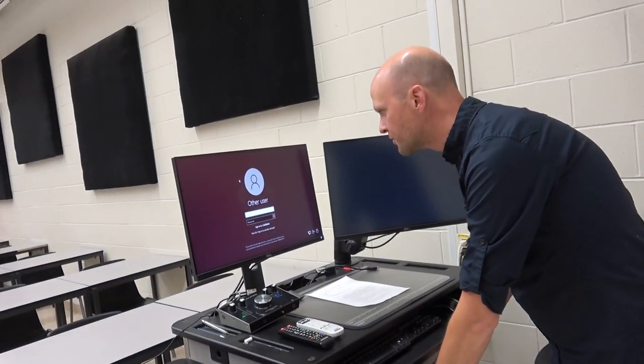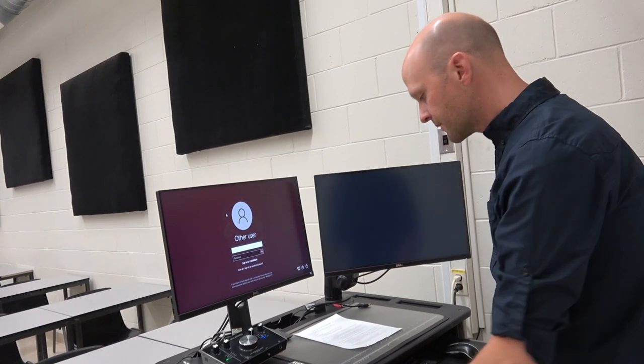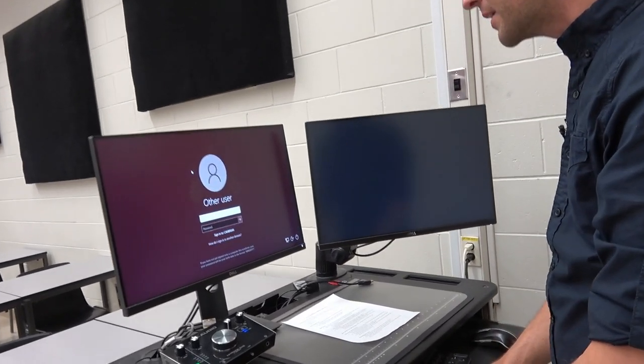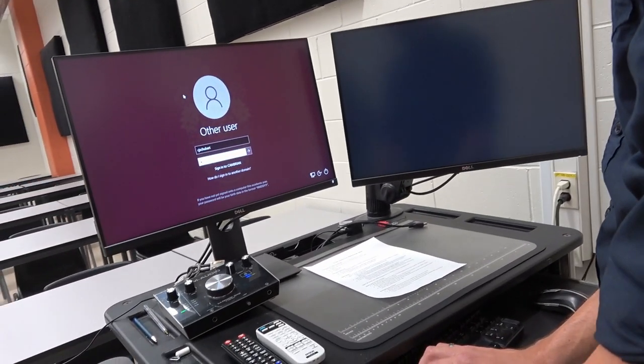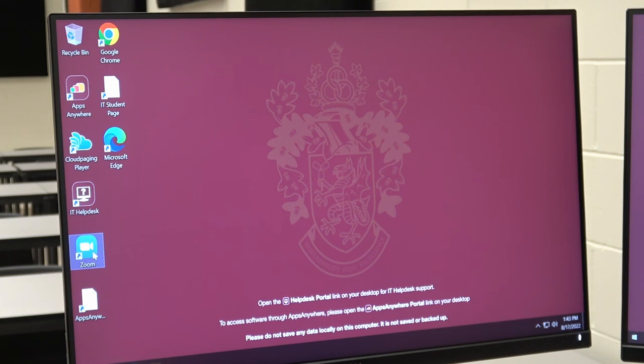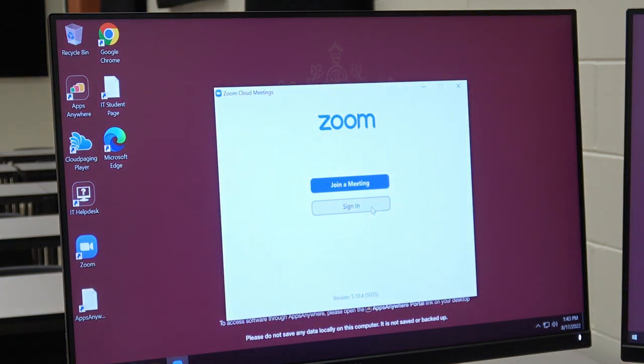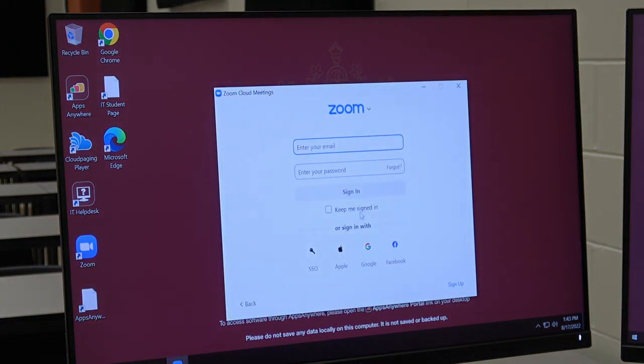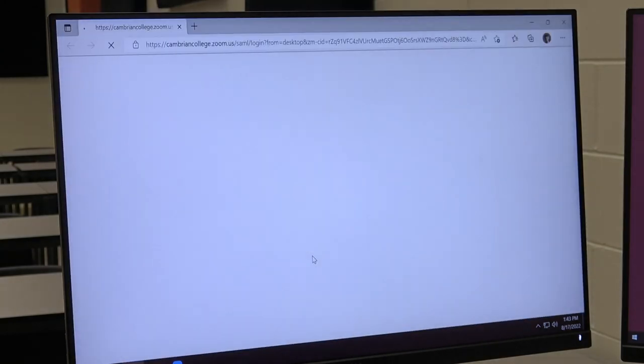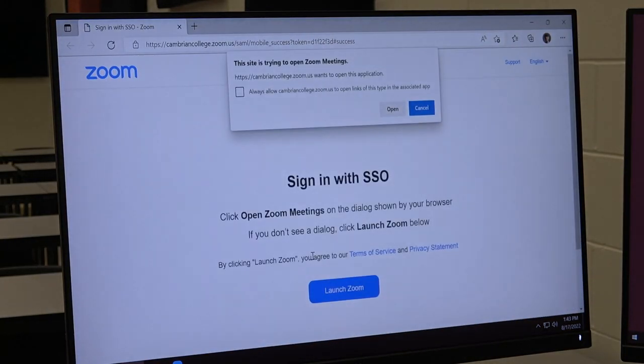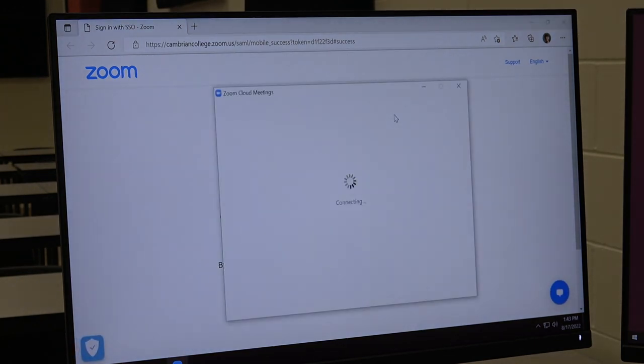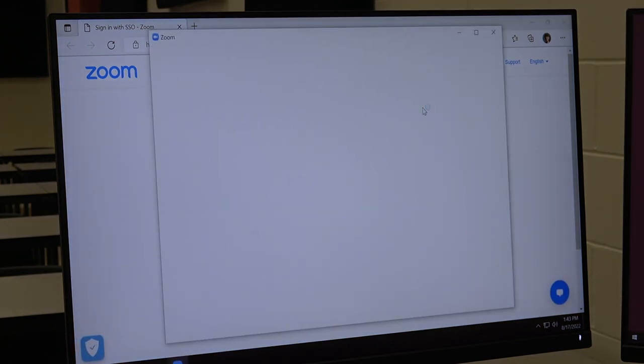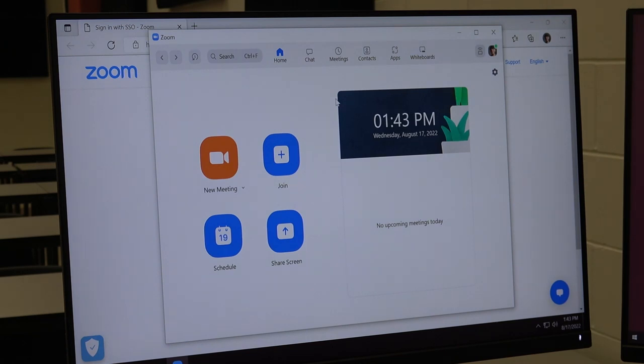Once we turn our computer on we can log into the system and actually find and start our meeting. So to start your Zoom meeting for your class, you're just going to locate Zoom on the desktop and double click the icon. Click sign in and click SSO here at the bottom. Type in Cambrian College all one word and then click open to run the Zoom app. You'll have to start the meeting for your class by clicking meetings or finding it in Moodle or wherever else you've posted it and run the meeting.